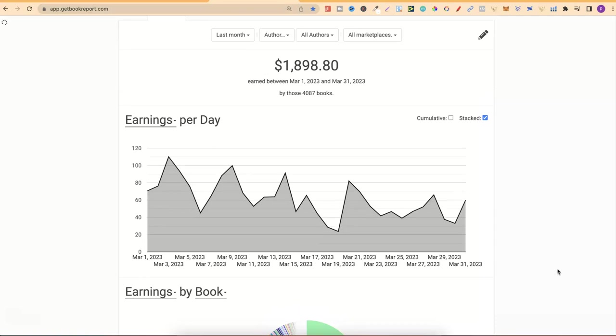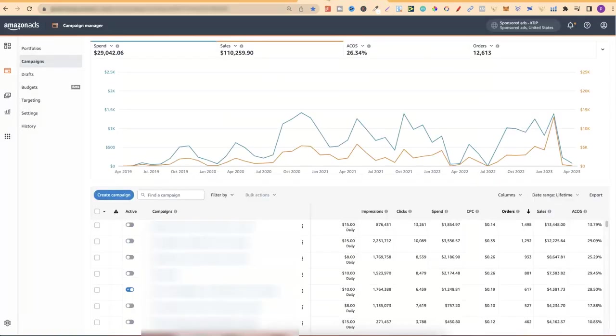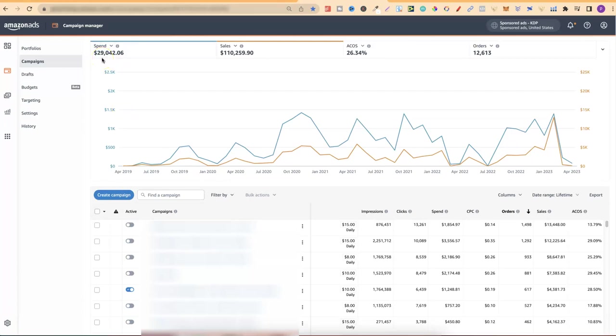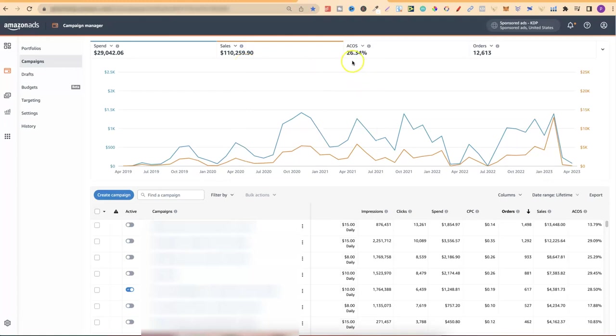Let's head on over to my ads manager so we can deduct my ad spend from my royalties. First, let's take a look at lifetime of my advertising account. Over lifetime I've spent $29,000, I've made $110,000 in sales. This is not royalties, that is sales unfortunately, with an average ACOS of around 26%. This was higher, but for the month of February I had some really good performing ads which really brought this down.